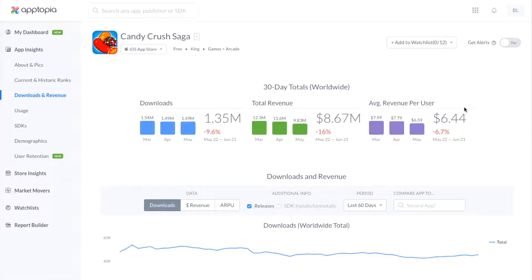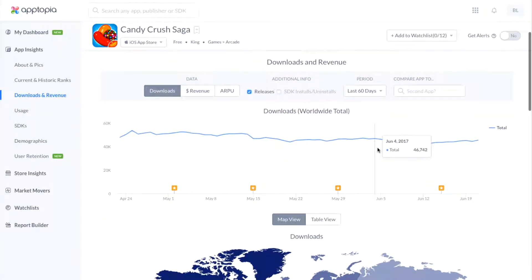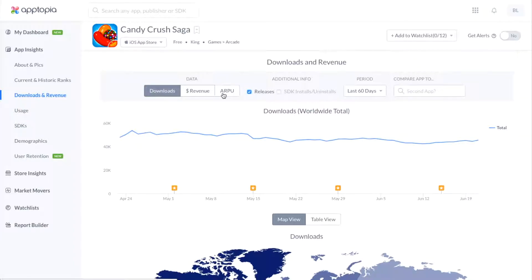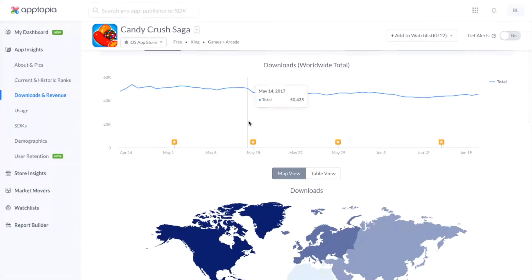Up here at the top, you're going to see total downloads, total revenue, and the average revenue per user for the last 30 days worldwide. You'll also be able to see this broken out for the last three months, month over month. If you scroll down, you'll see the same data — Downloads, Revenue, and Average Revenue Per User — broken down in three different formats.